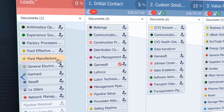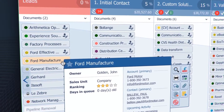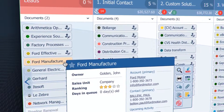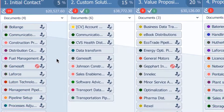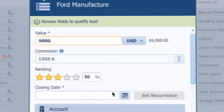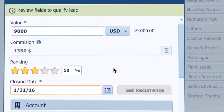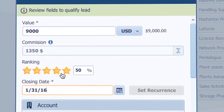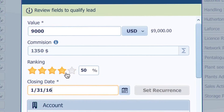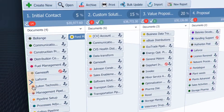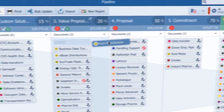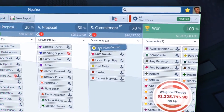Now the prospect and I have exchanged additional emails and he is showing some interest. To qualify this lead, I have to move it to the next stage. Pipeliner asks for the value, closing date, and optionally for the probability of closing this deal, and ranking. Ranking is really a subjective view of how you feel about this deal. Now we have turned our lead into an opportunity.